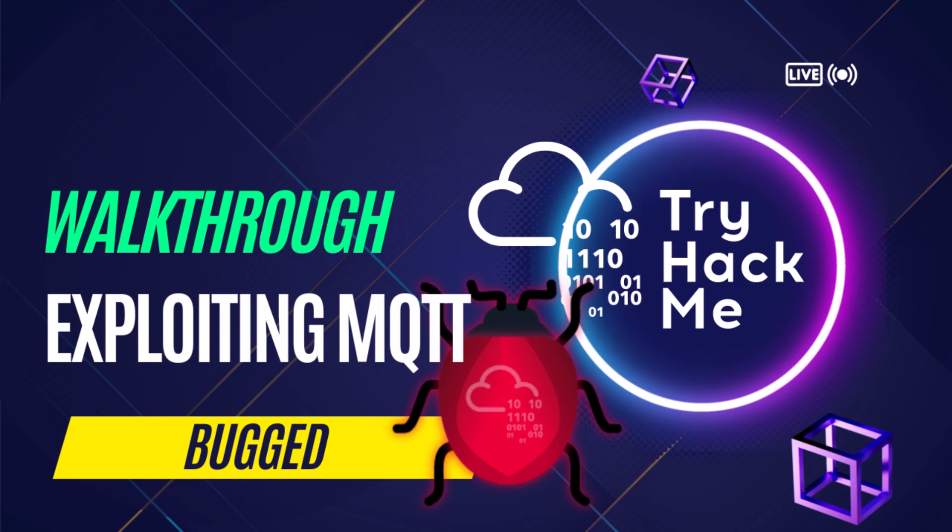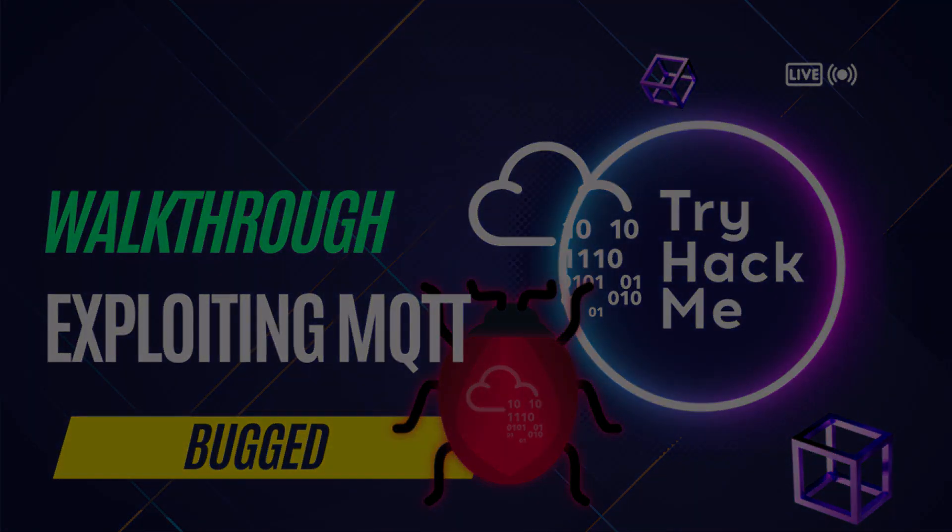In this video, we will solve the bugged room from TryHackMe and learn to exploit MQTT and perform remote code execution through it. Bugged room is about hacking IoT devices and exploiting MQTT protocol to extract sensitive information.